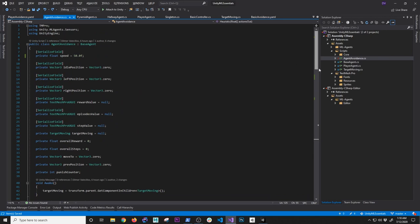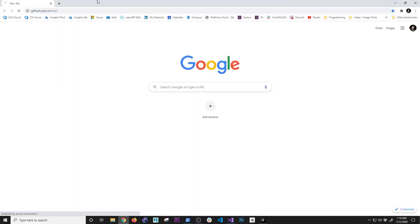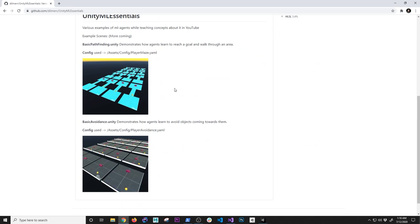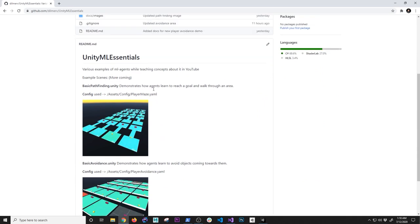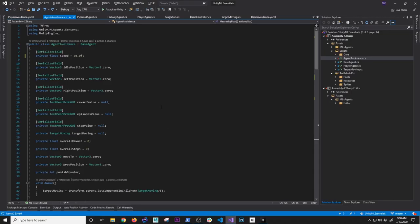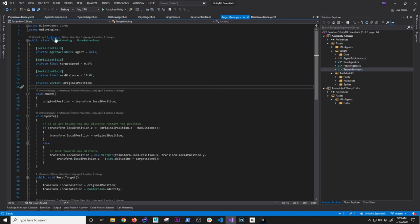The implementation is complete. It's all going to be available on GitHub at github.com/DilmerV — you'll see my Unity ML Agents repository there. There are two different projects already in there. I haven't updated the GIF yet but I will by the end of this video. The agent avoidance is done; now let's look at the target moving script.